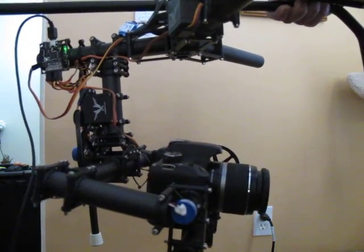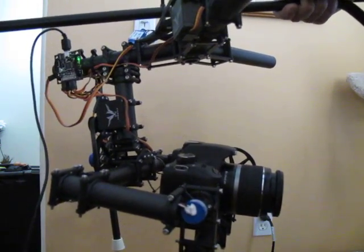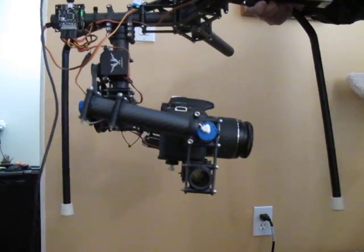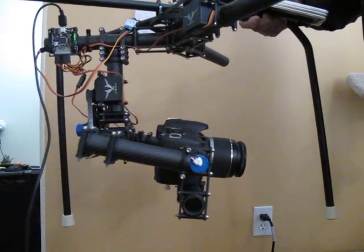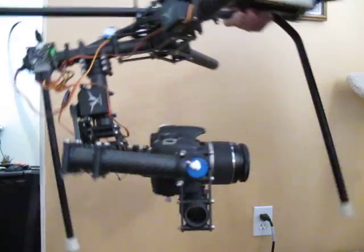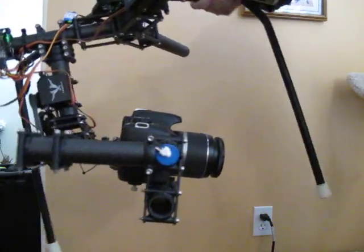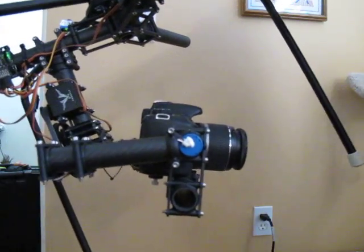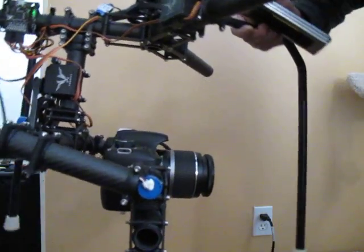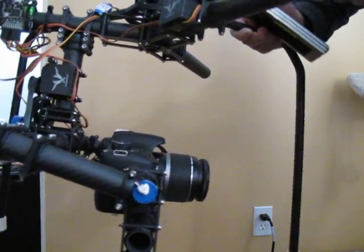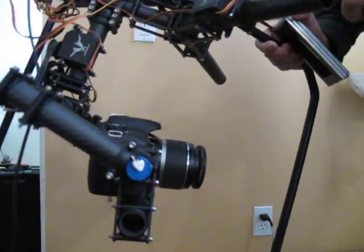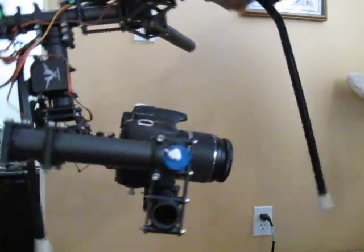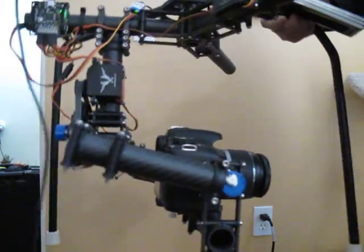So, again, if we go back down to the correct gain on this, which, like I said, on this camera is 600, but you kind of have to dial this in for your own system. At this spot, we get a good balance of responding well to both the larger slow motions, the smaller slow motions, the smaller fast motions, and even the large fast motions.